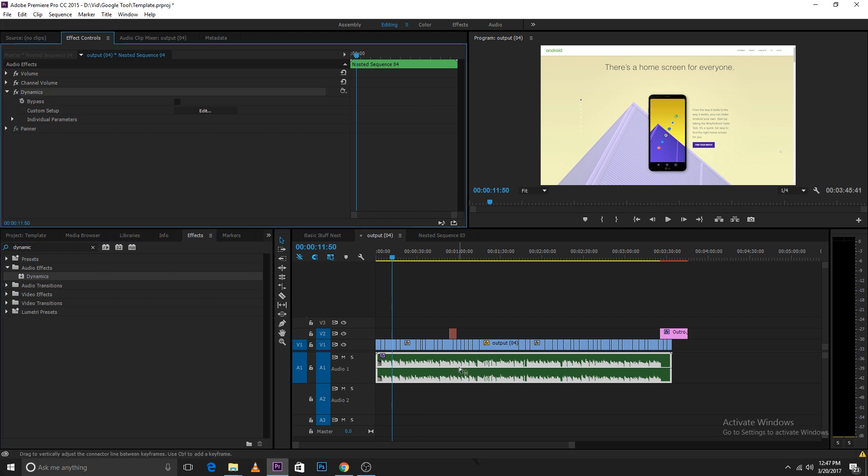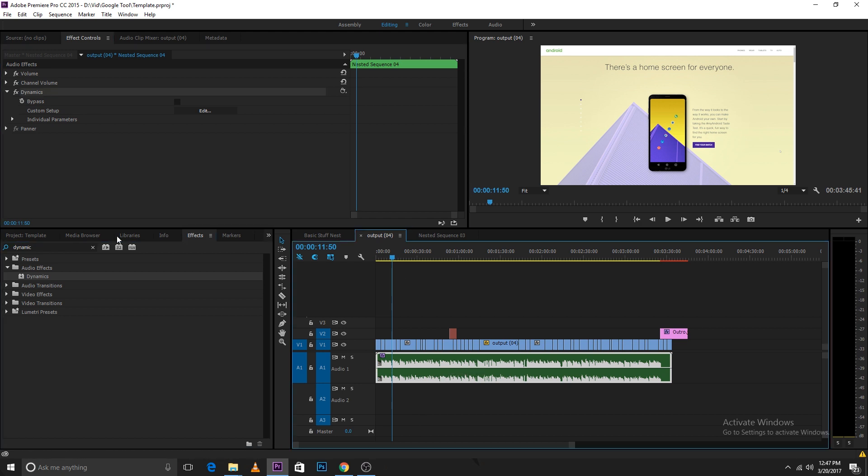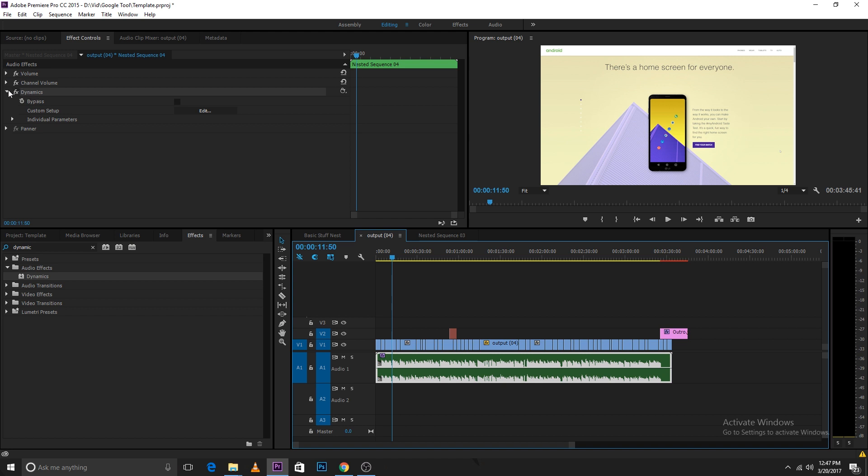Make sure you don't add any of these effects to the music, the background music. After you've added the dynamics effect, when you select the audio and you have the effects panel on the top, you can click on the edit button. If the dynamics is not open, you can tap on this arrow and open up the dynamics and click on edit.